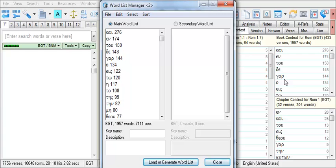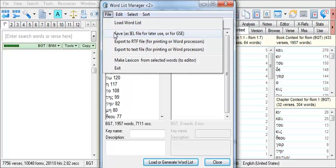This word list can be saved by going to File and Save within the Word List Manager.